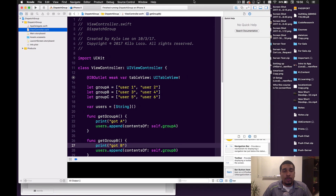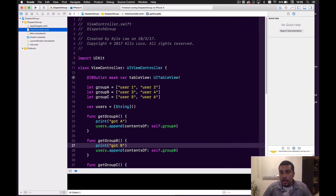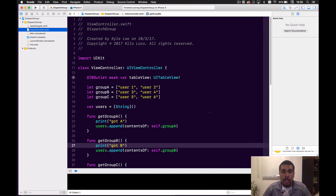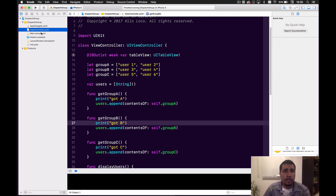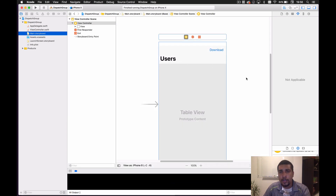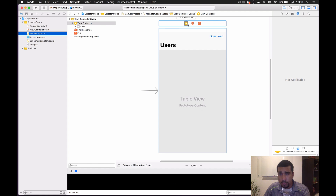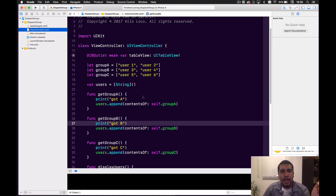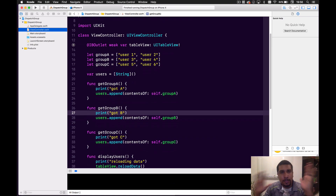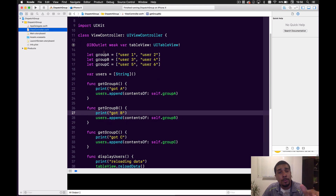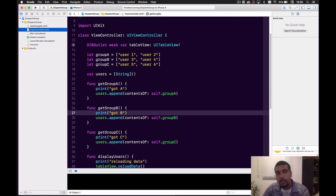Let's show you the starter project so we're not spending time on UI and unimportant information. So let's go to storyboard first — it's a table view, a nav bar, and a button. Simple. We have group A which consists of user one and user two, group B with three and four, and group C with five and six.